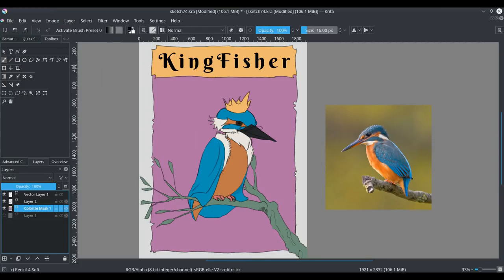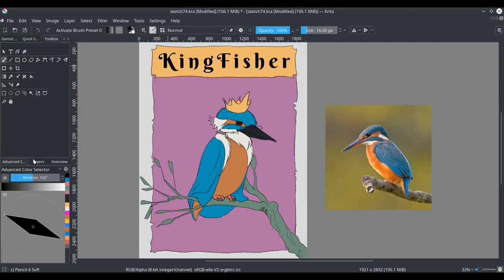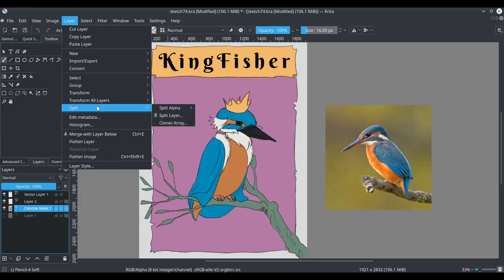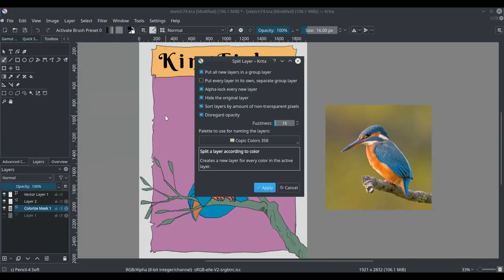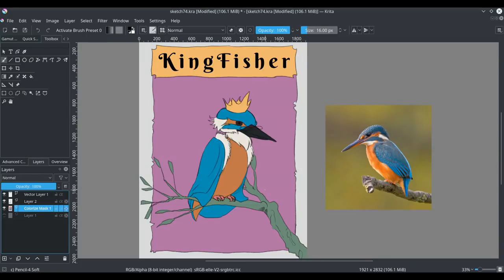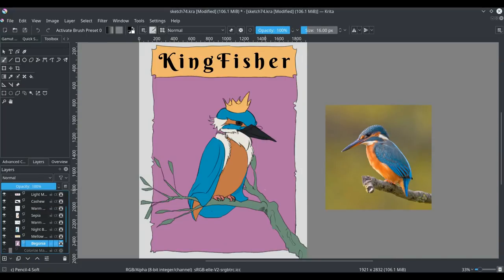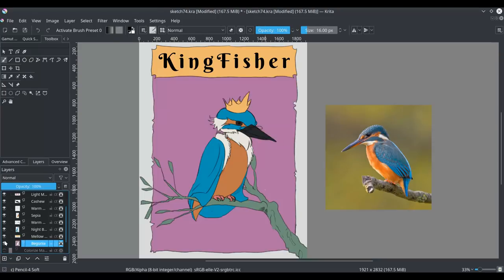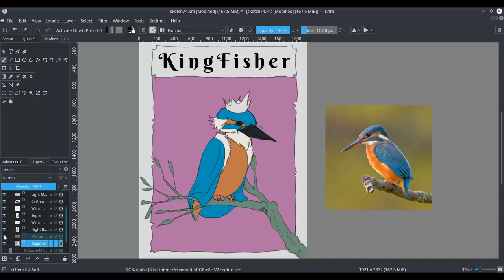So now we've got our colors, and we're going to convert the colorized mask to a paint layer. And then we're going to go in and split it. The split layers, you can use a palette for the names, and now we have all these nicely named color layers.